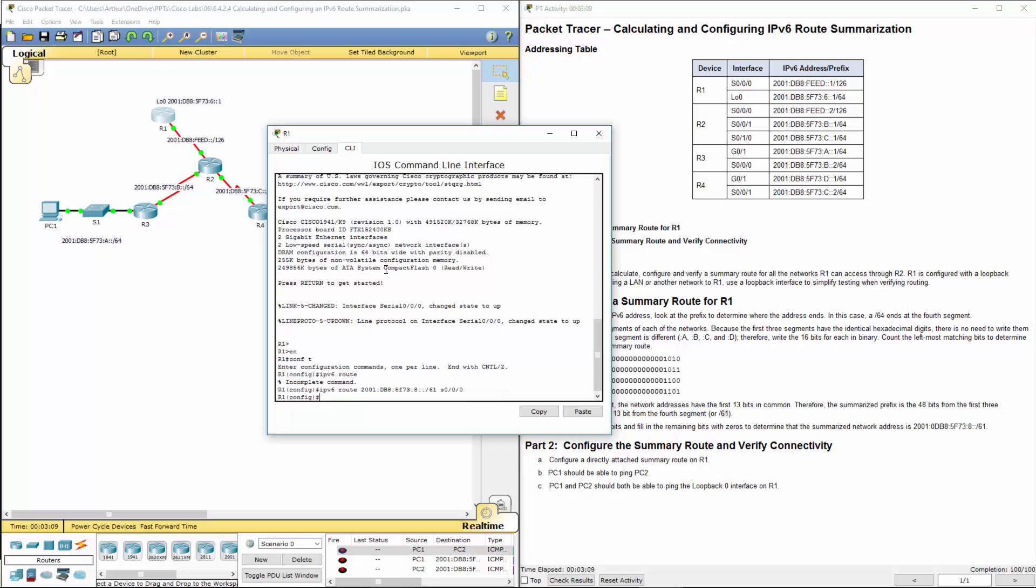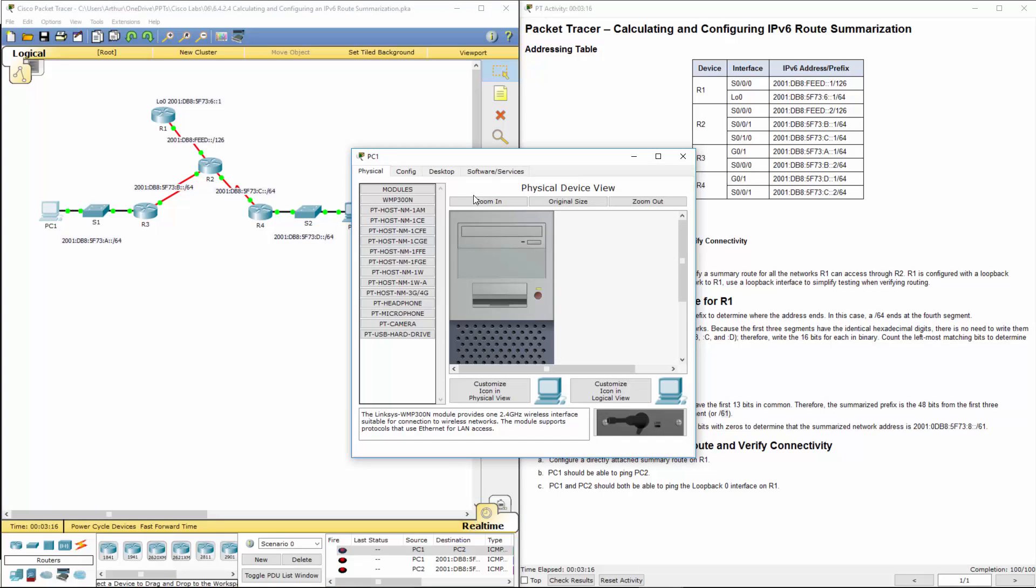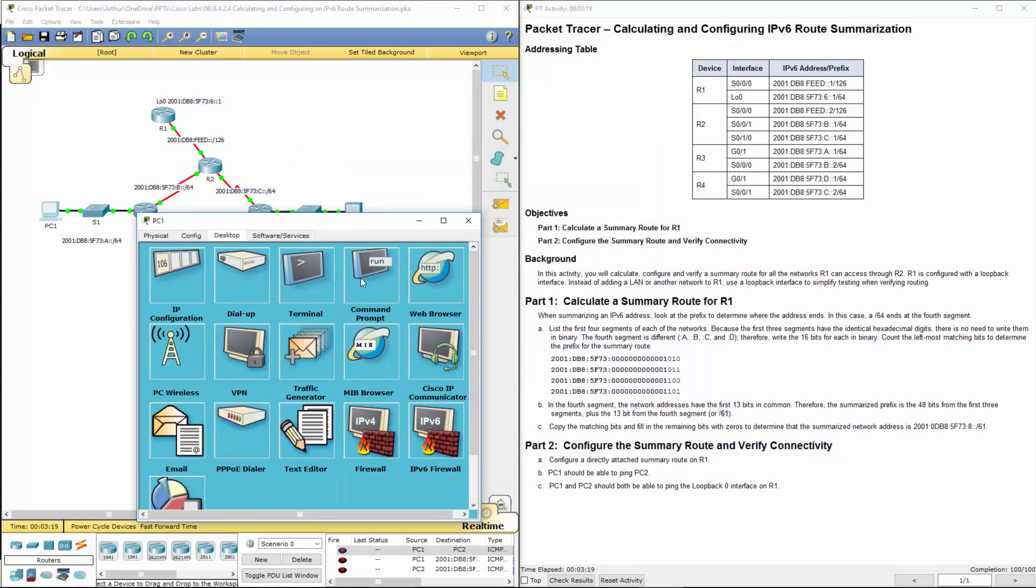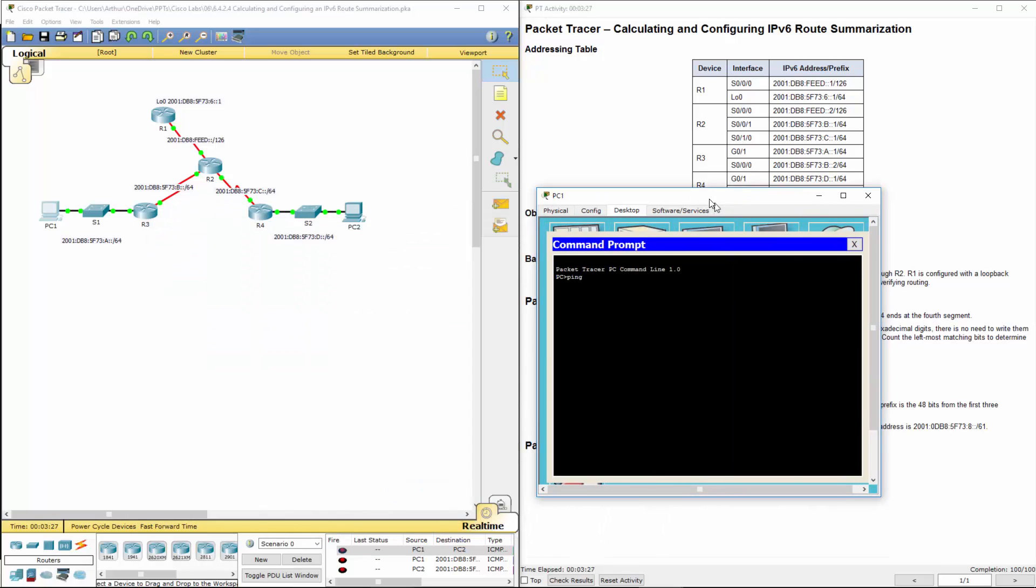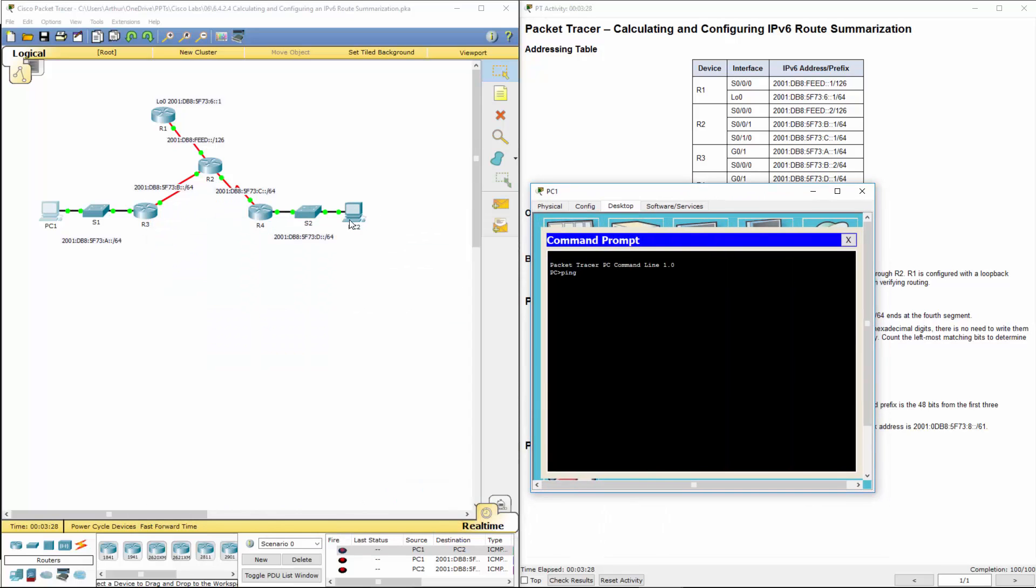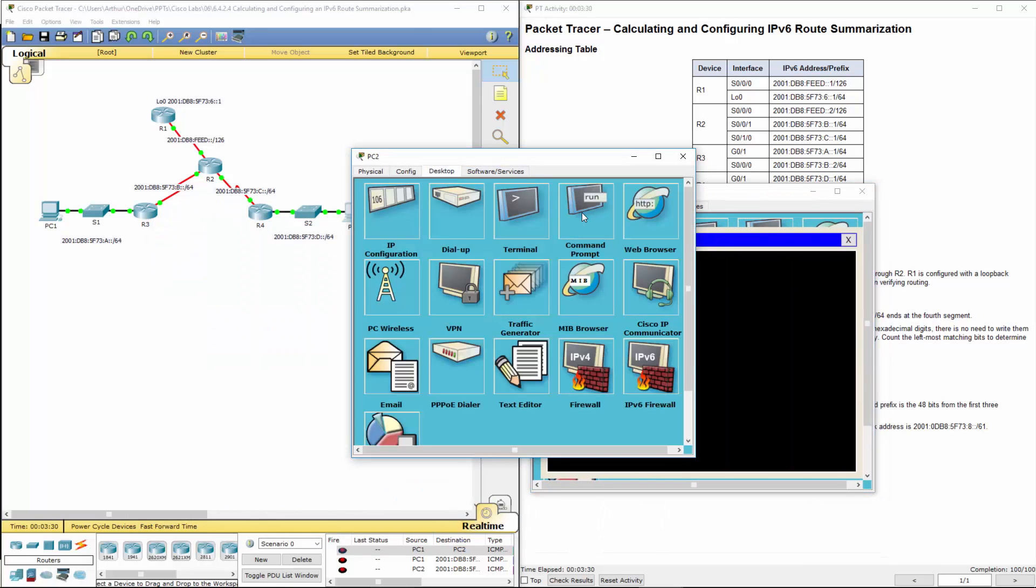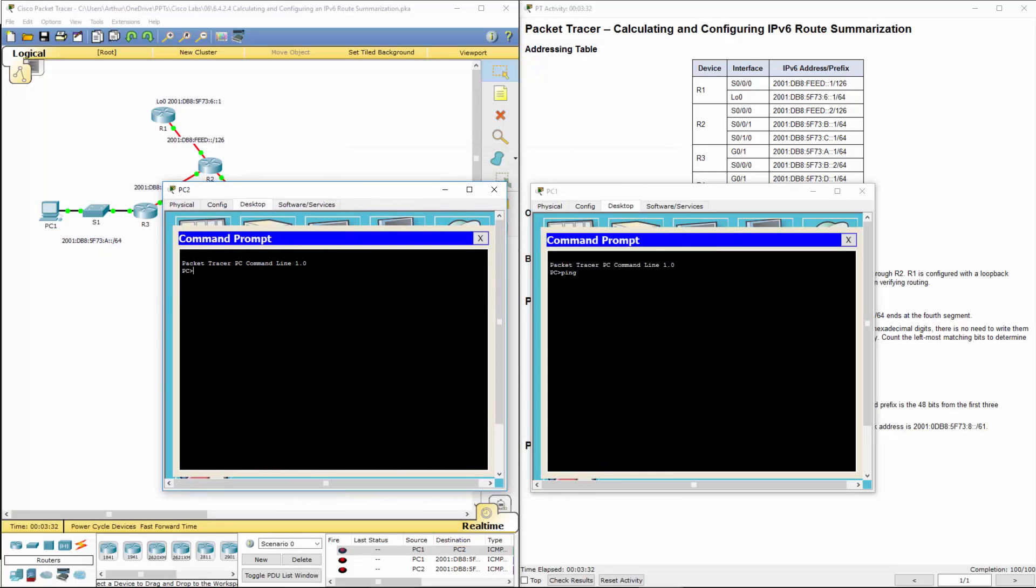And now we should be able to ping all the way around. So from PC1, let's ping PC2, which I don't even know the address of. Let's do an IP config.